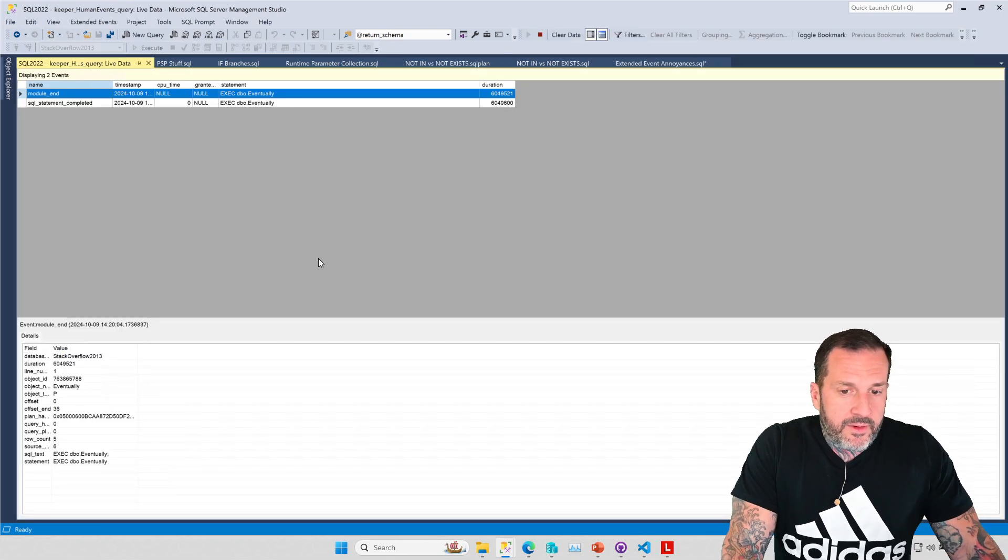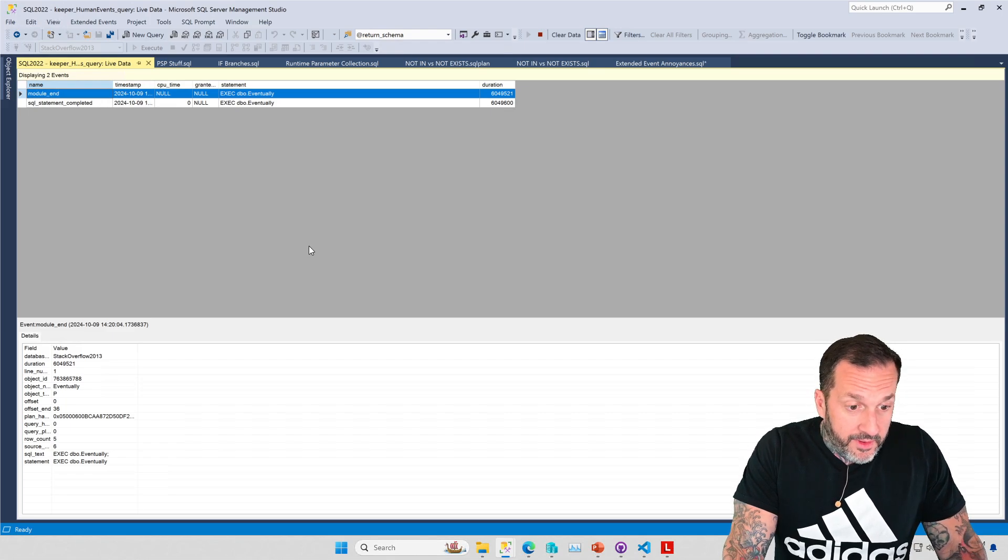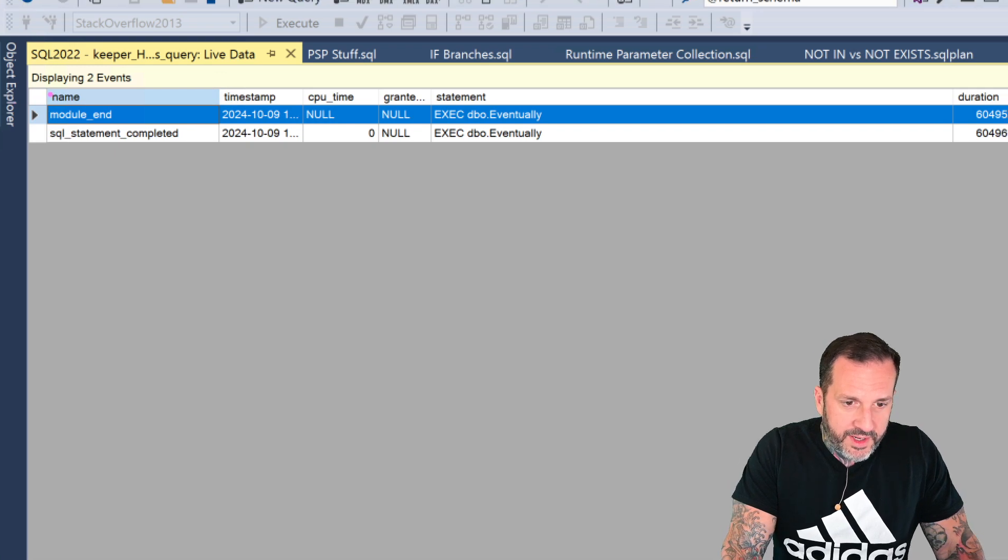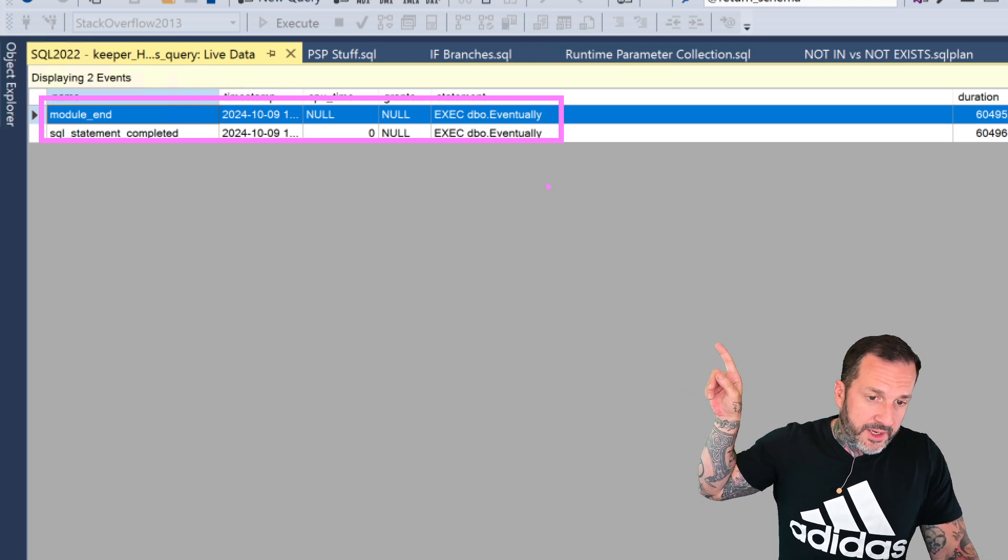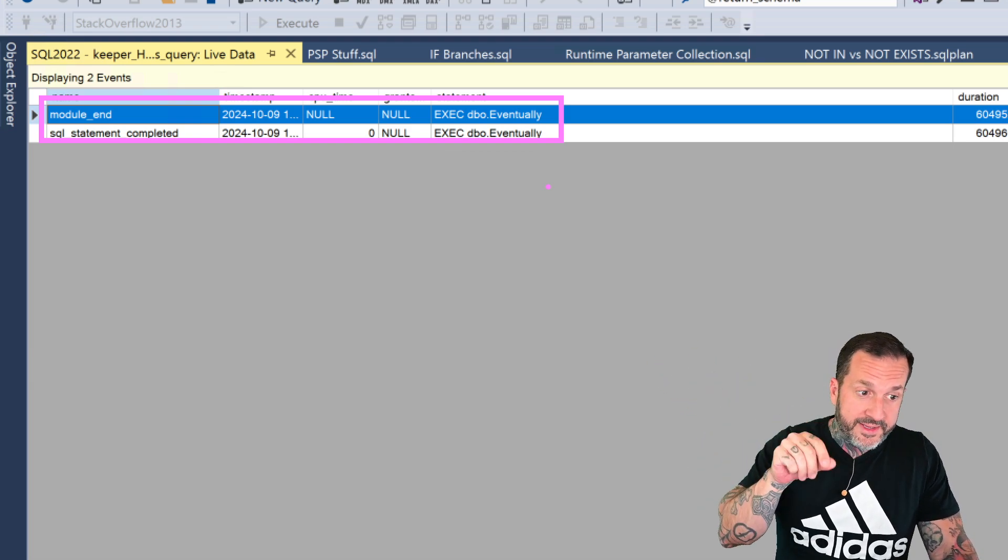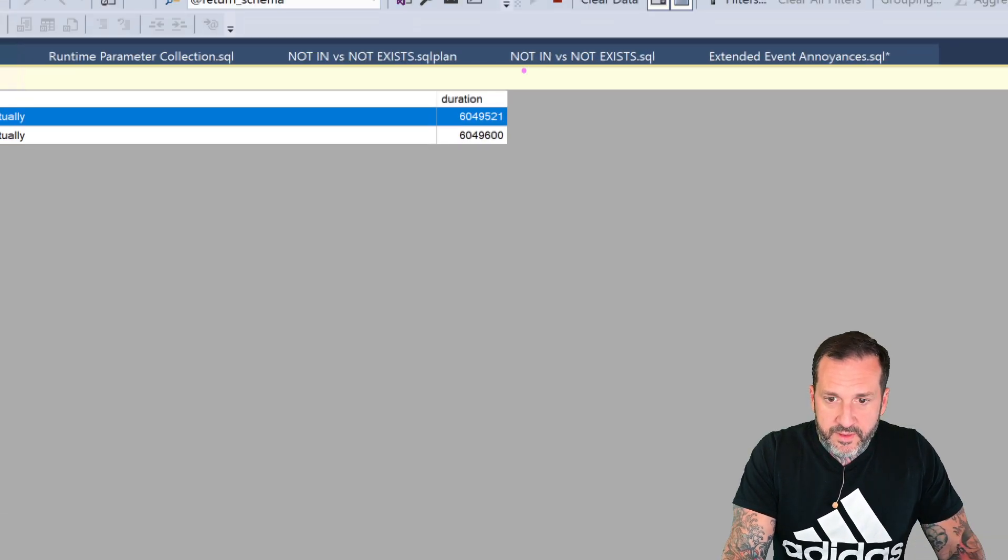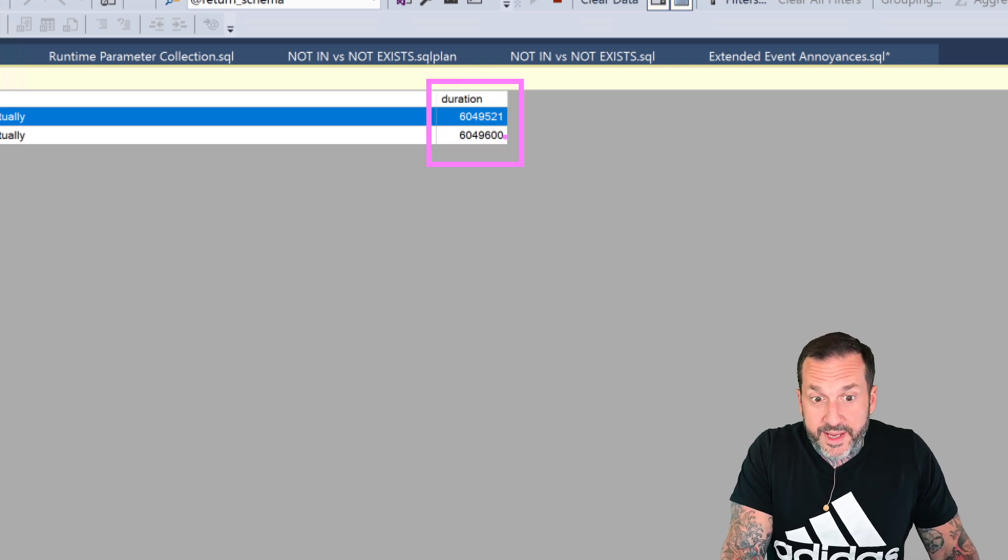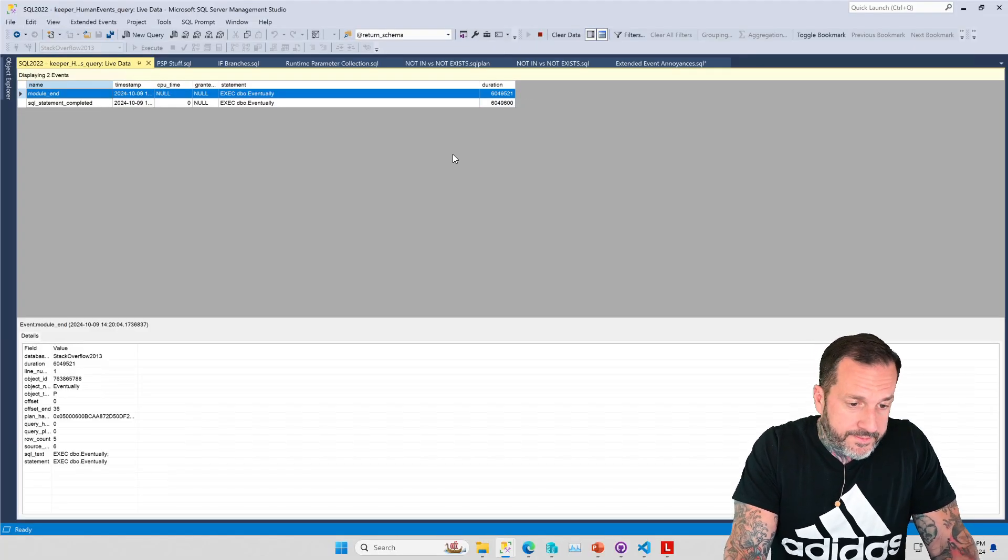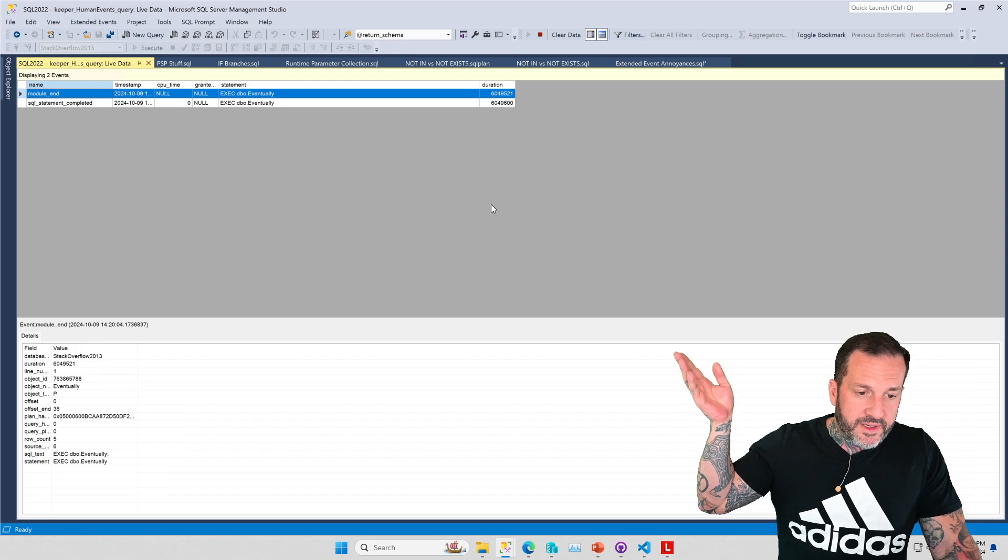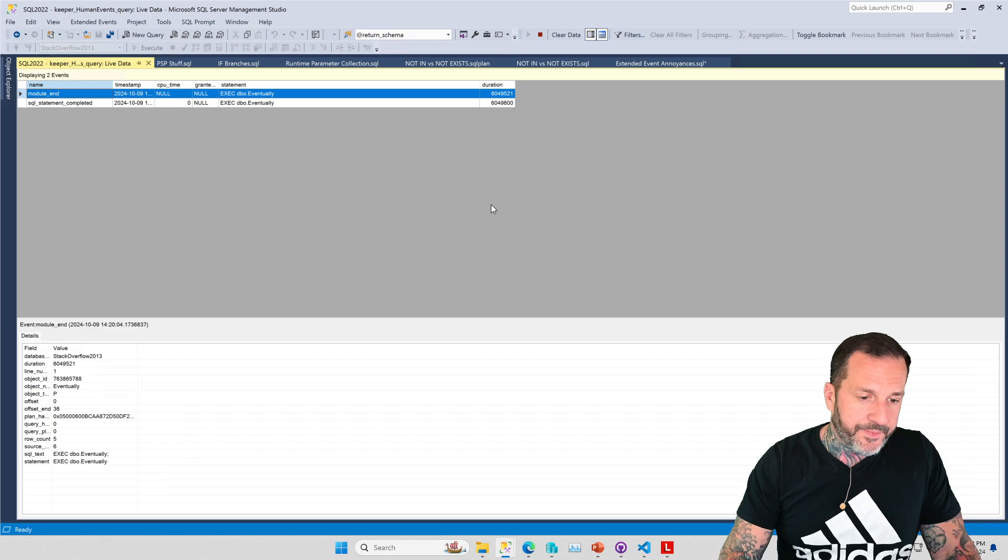Now, so when we come over here and we look at the output in extended events we're only going to see a couple lines. We're going to see module end and statement completed. So we see where the stored procedure finished. That's module end. And we see SQL statement completed. That was the query that I ran in SSMS saying we're all done, right? And they each had a duration of just about six seconds of wall clock time. There's a little bit of difference in microseconds there, I guess for whatever reason. Not really terribly important.